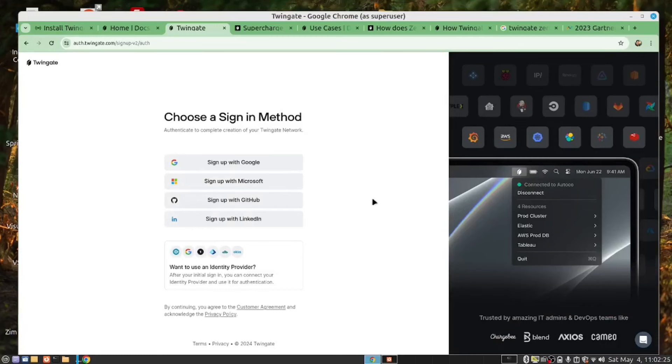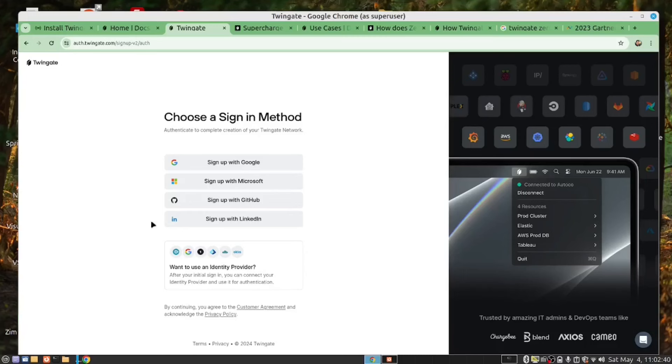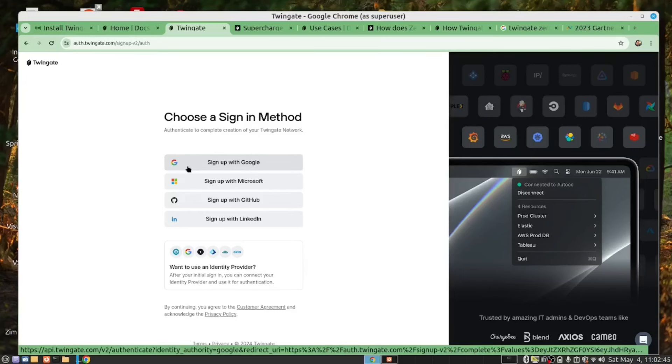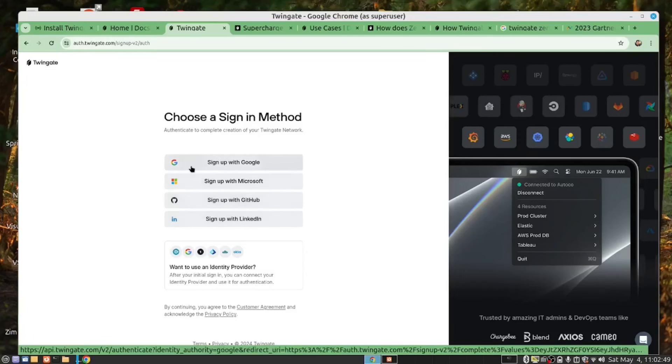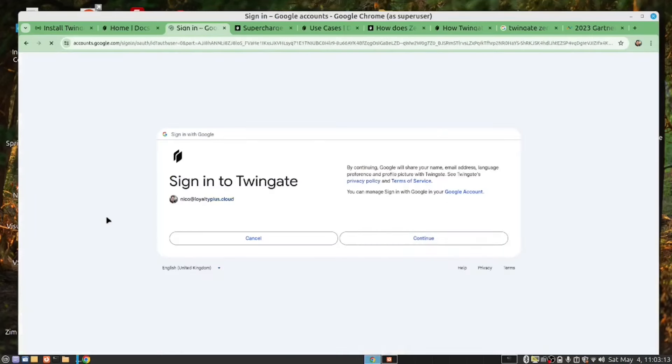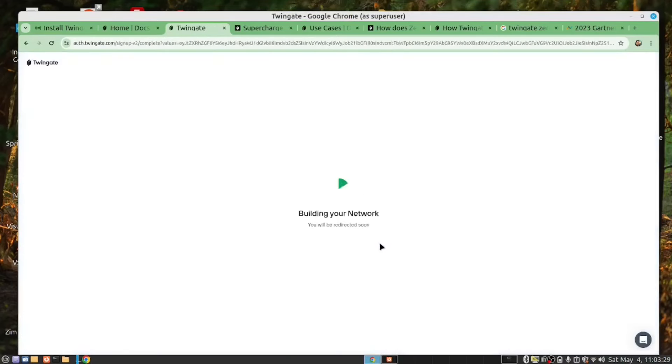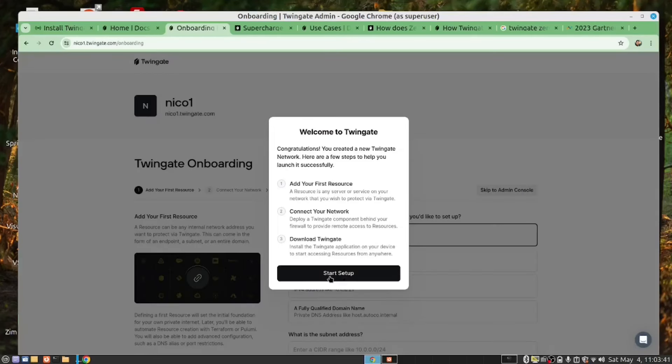At this stage, you need to use an identity provider. OKTA is a good one. If you don't have an identity provider, you can go in with your Google, Microsoft, GitHub, and LinkedIn. We're going to go with Google, and now it's building our network, and it brings us to this page where we can start our setup.